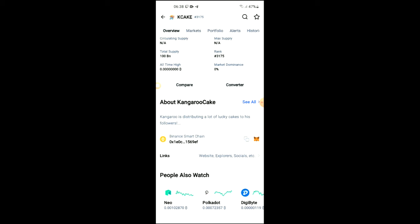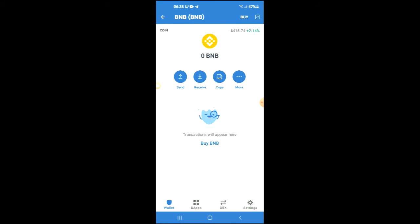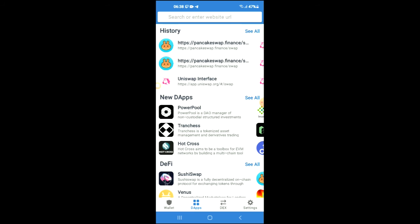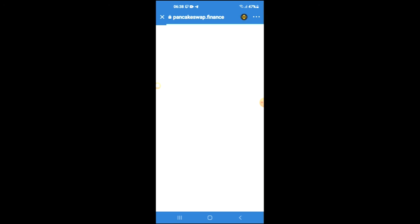You're going to tap on the apps and from there you're going to scroll down and select PancakeSwap. Once PancakeSwap loads up, you will see the BNB that you had purchased earlier.